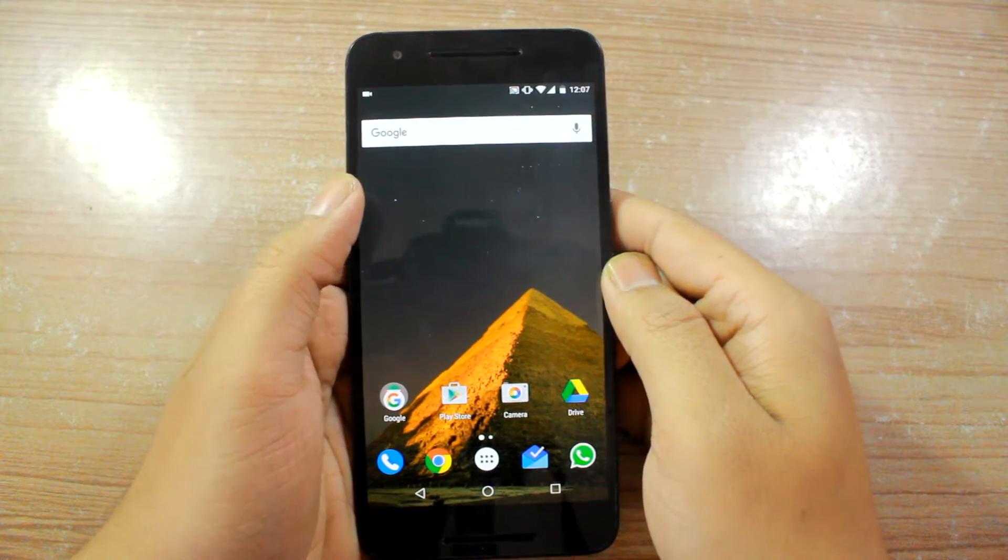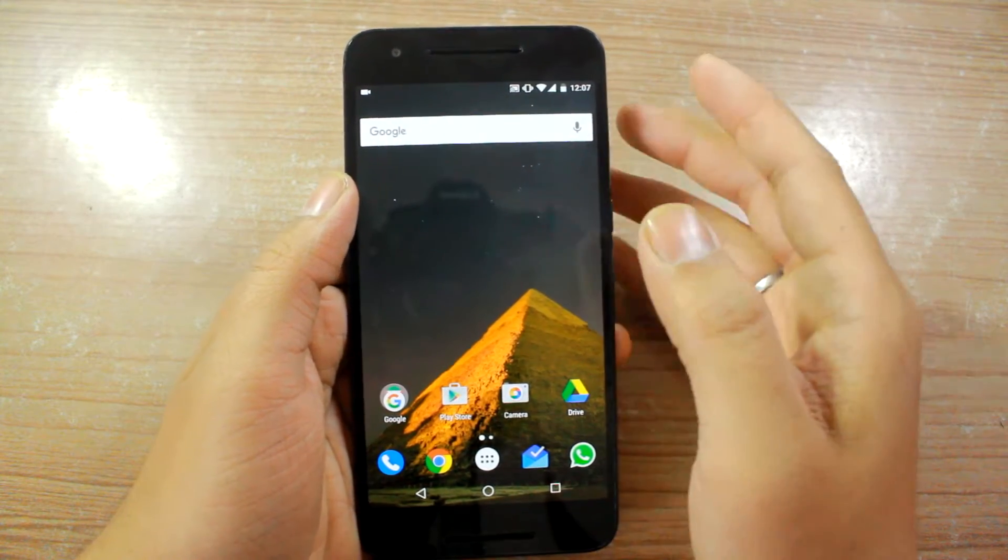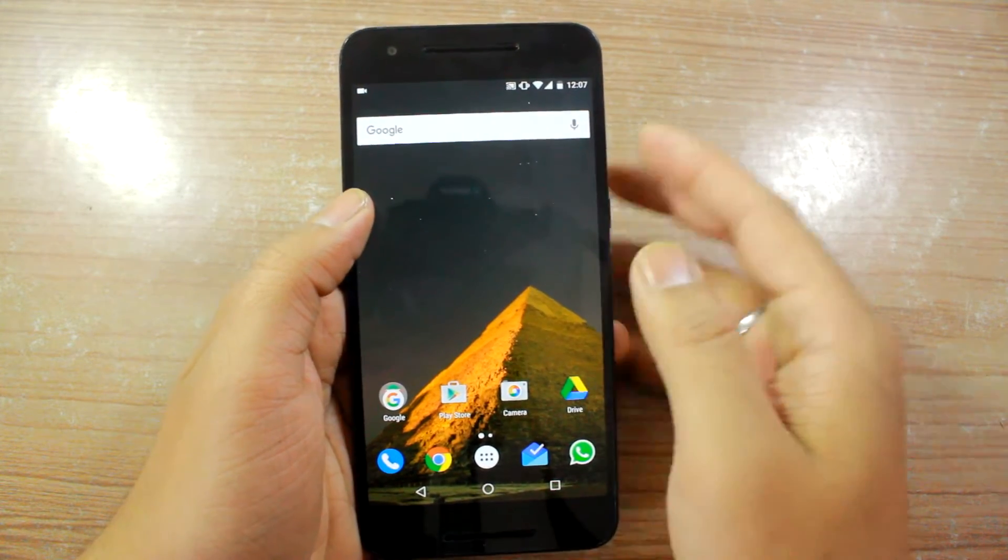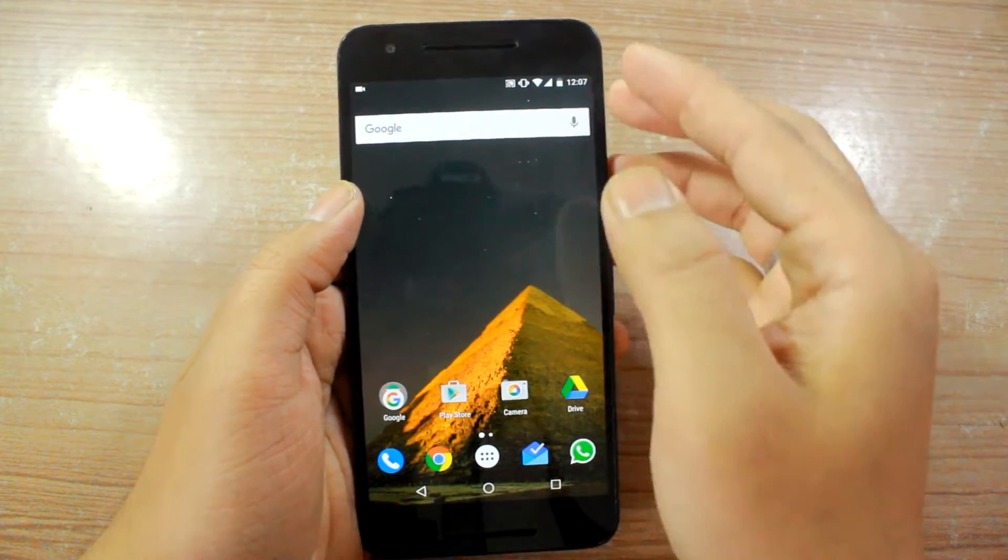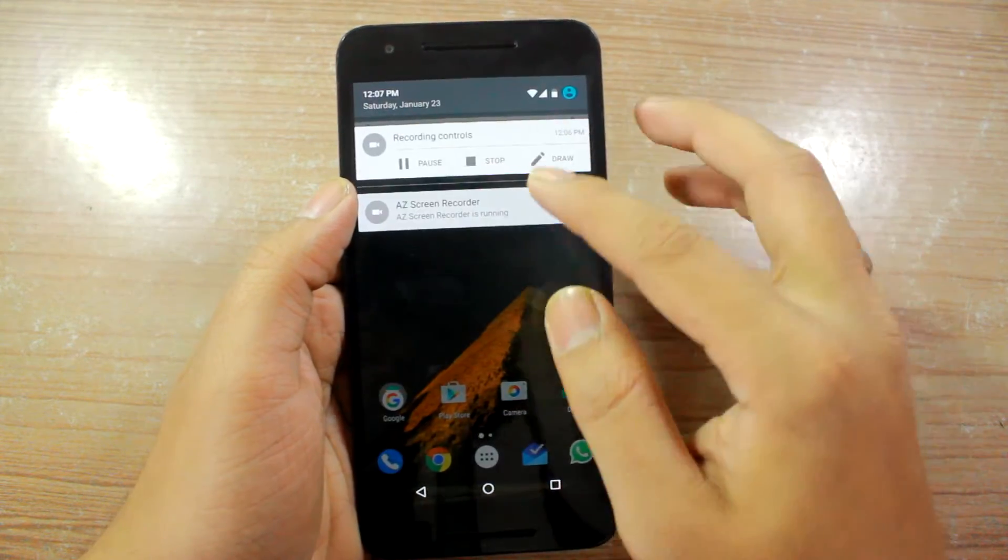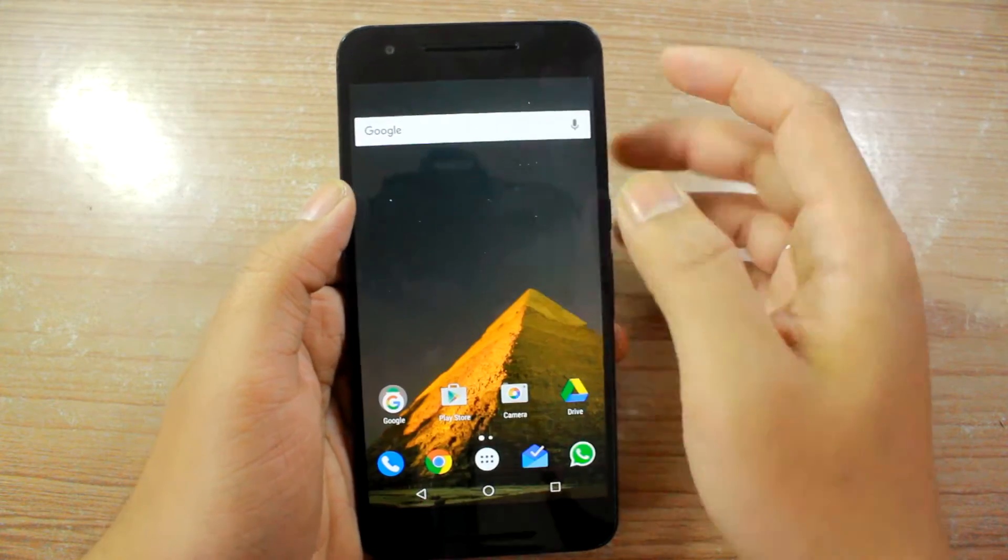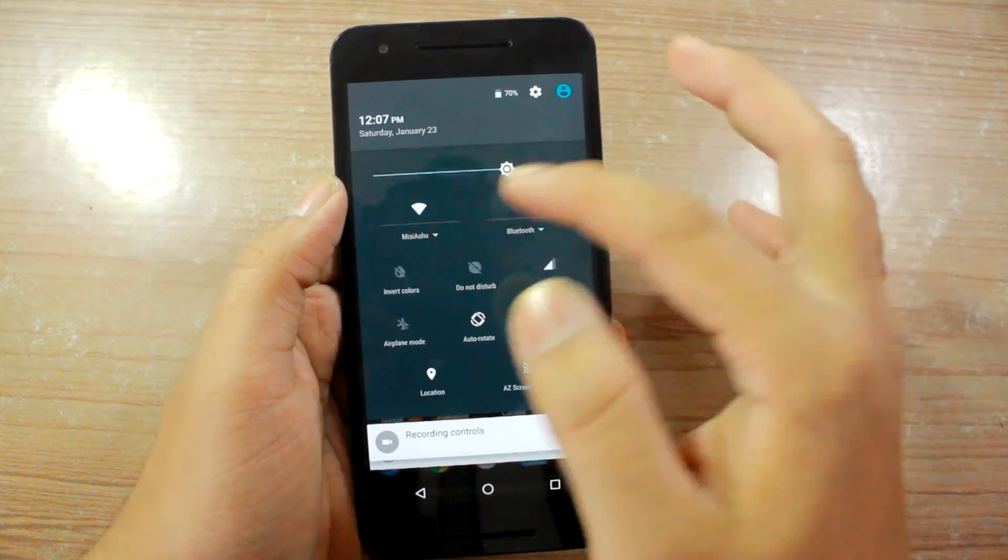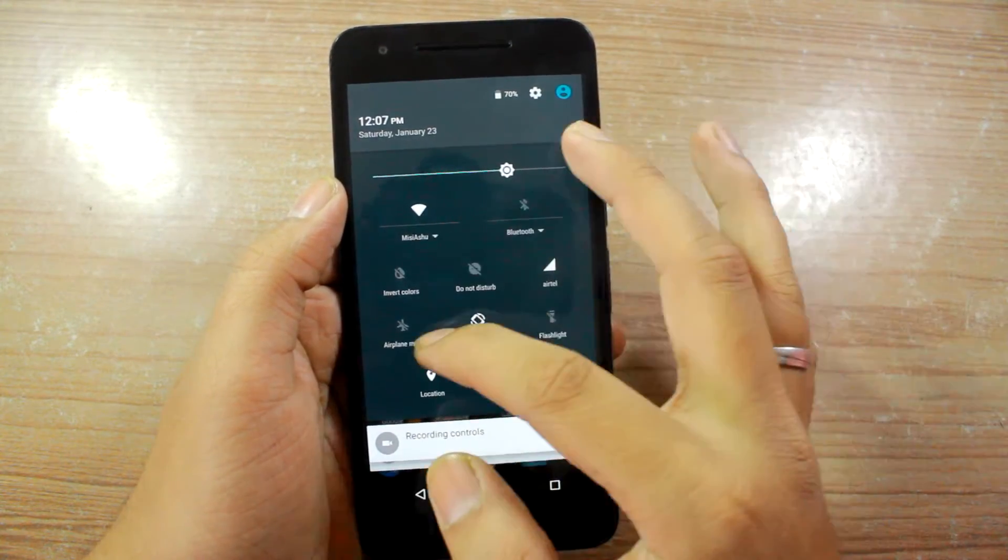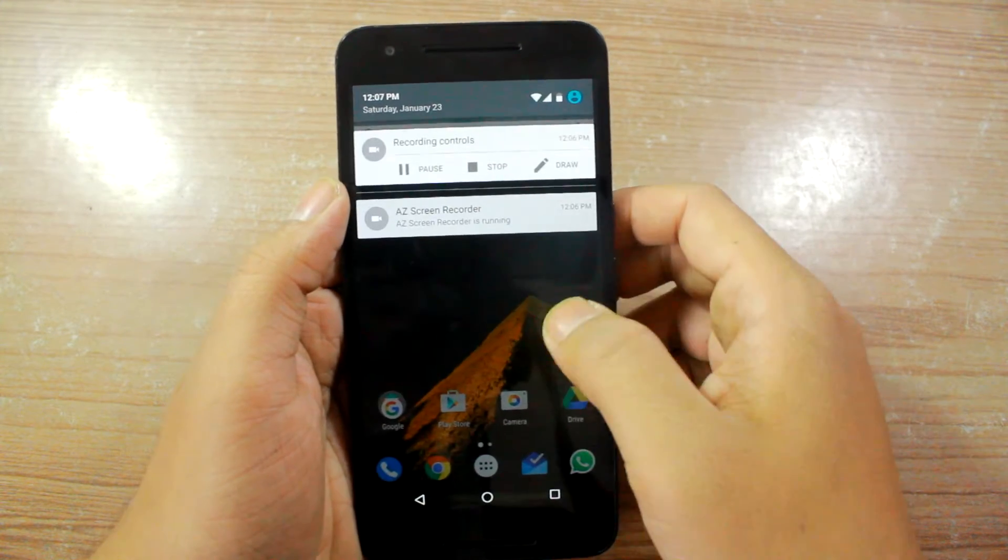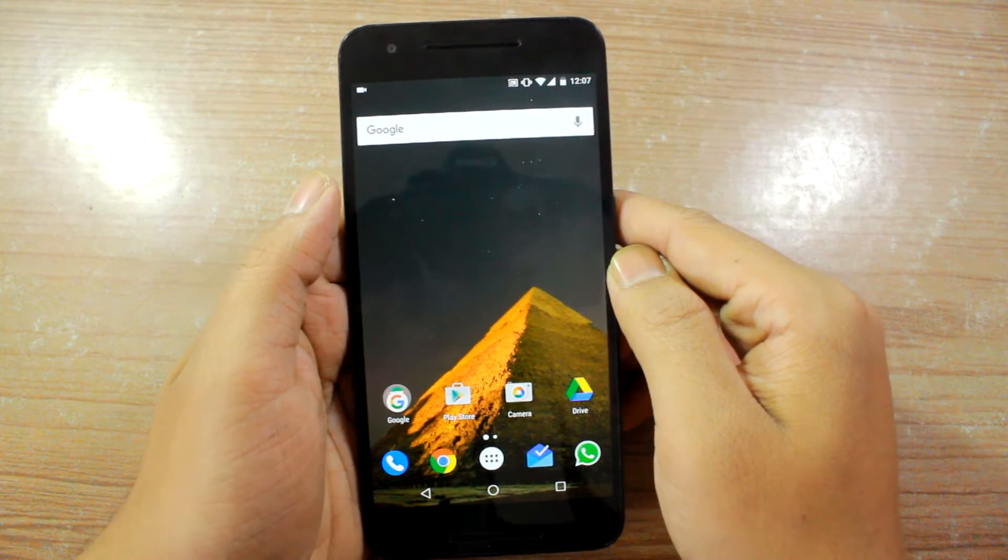In this quick video today I'm going to show you how you can enable the System UI Tuner on Android Marshmallow and get functions like the battery percentage on the screen itself and also the ability to change these particular tiles for quick settings. So let's get started and see how this works.